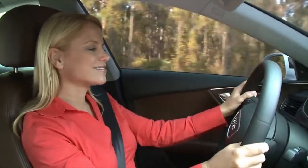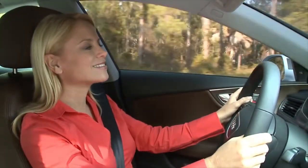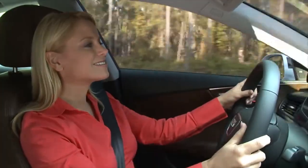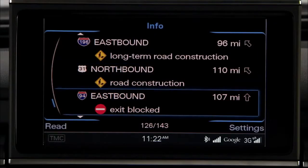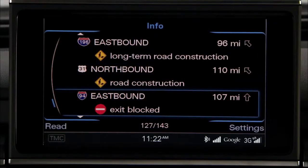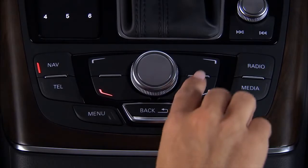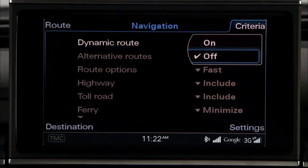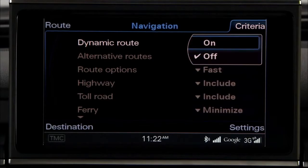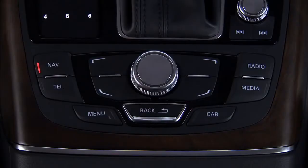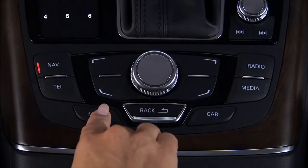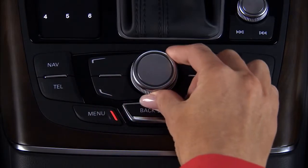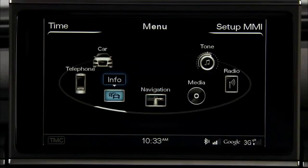The navigation system in your Audi can also adjust your planned route based on current traffic conditions using the Dynamic Route option. Select the Criteria Control button and turn the control knob to Dynamic Route. Dynamic Routing can be turned on and off, and specific information about traffic incidents can be accessed by pressing the Menu button and then turning the knob to Info.